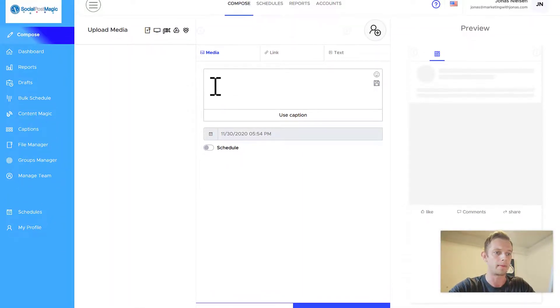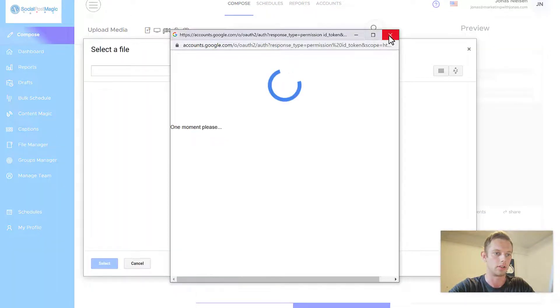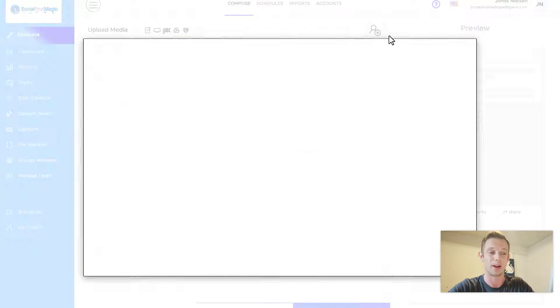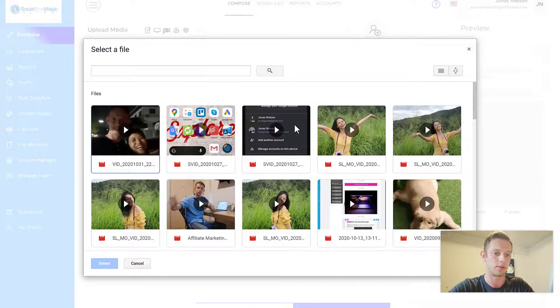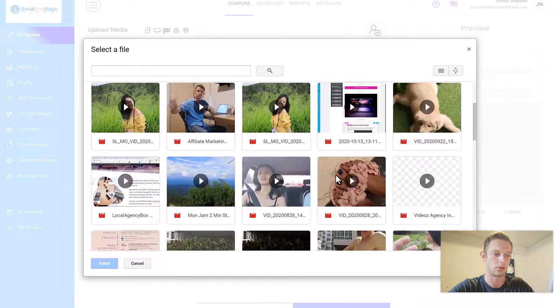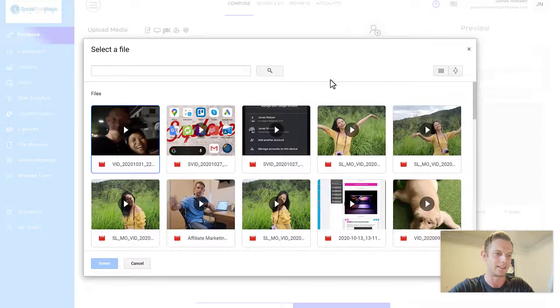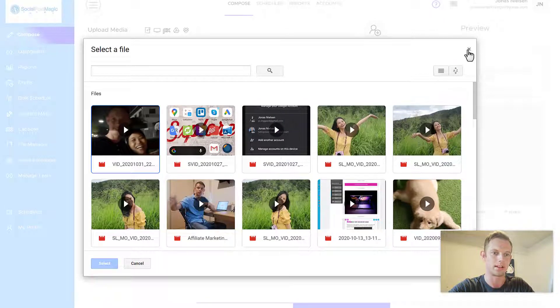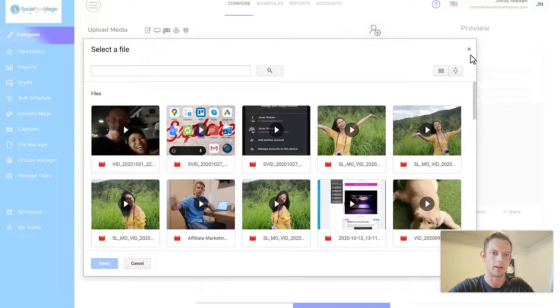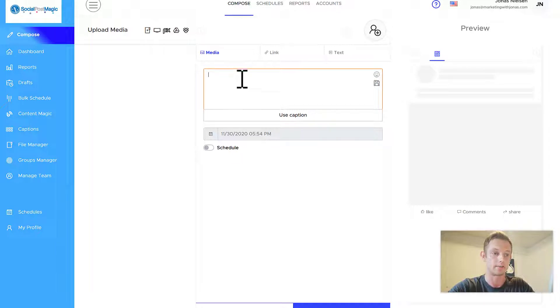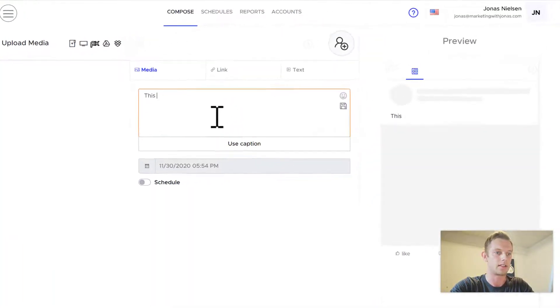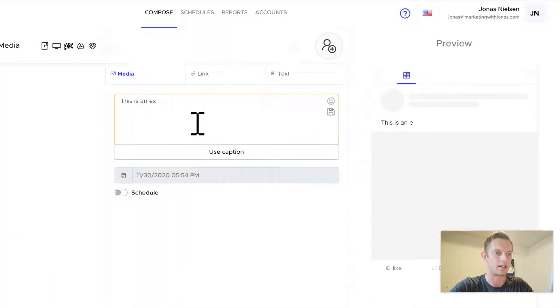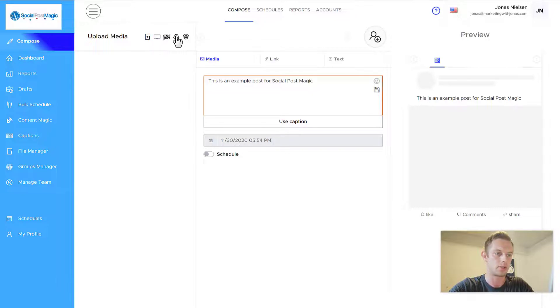So again, here you can upload media or you have your Dropbox or your Google Drive connected right here. If you want to make a post, let's say I want to upload something. This is not really the best folder to give you an example of. That's my girl right here. So what you want to do is that you want to write your text here. Let's do an example here. This is an example post for Social Post Magic.